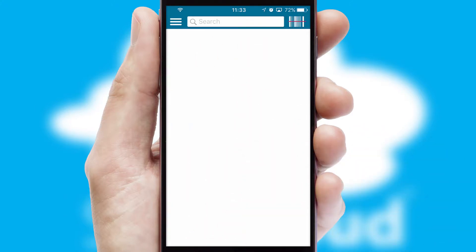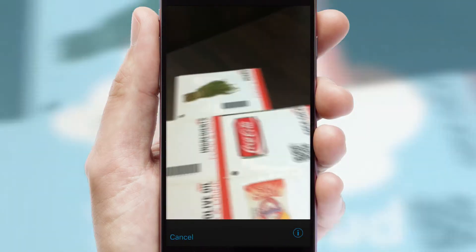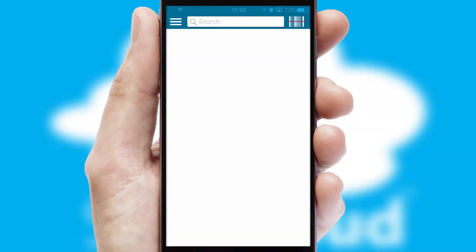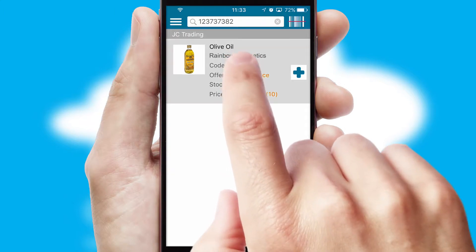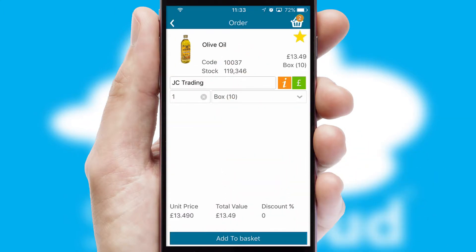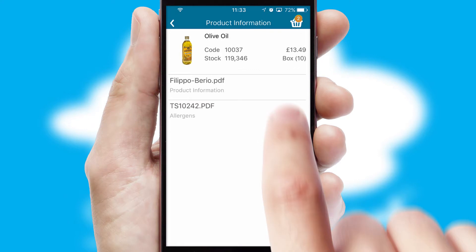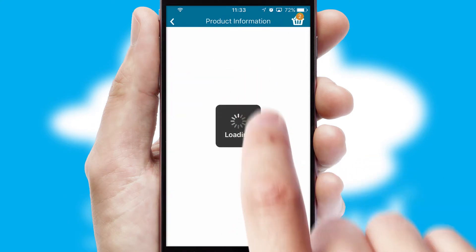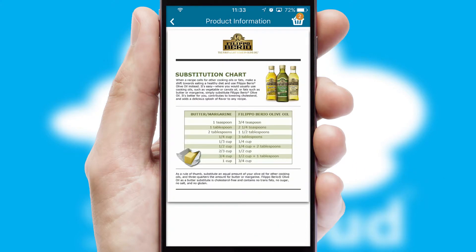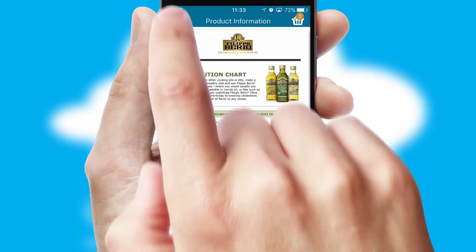Products can also be easily located and ordered by scanning any type of barcode or QR code. If you require further product information, then by clicking the information button, you'll be able to access detailed PDFs on the products.